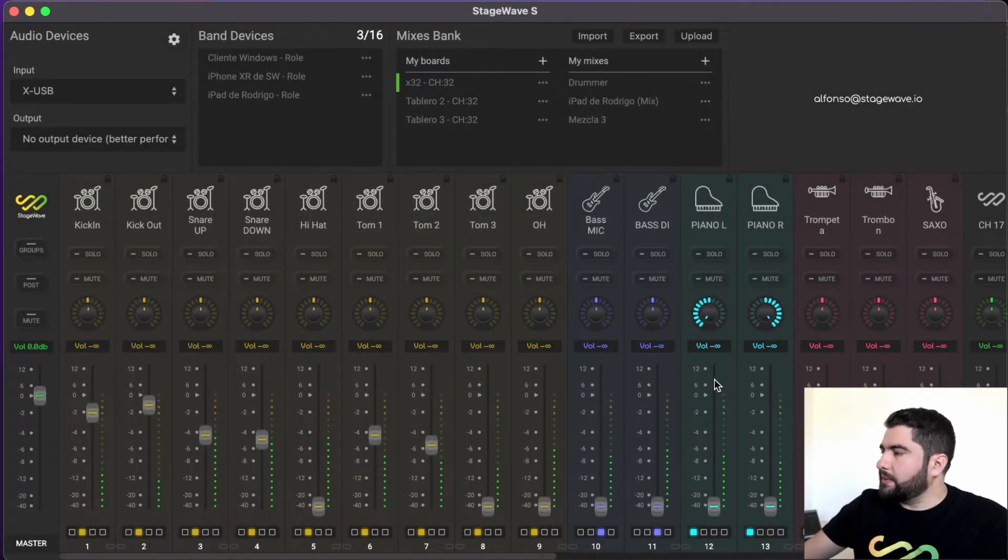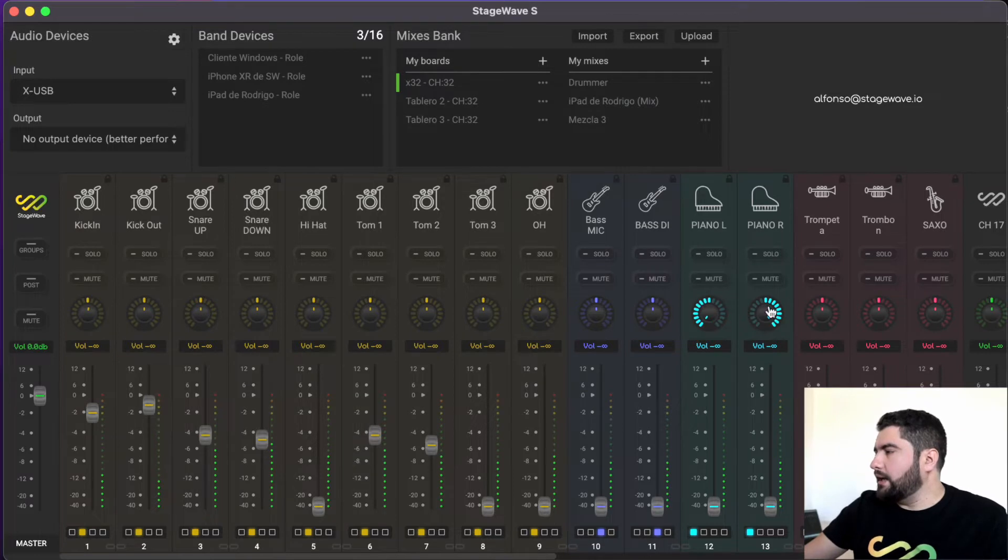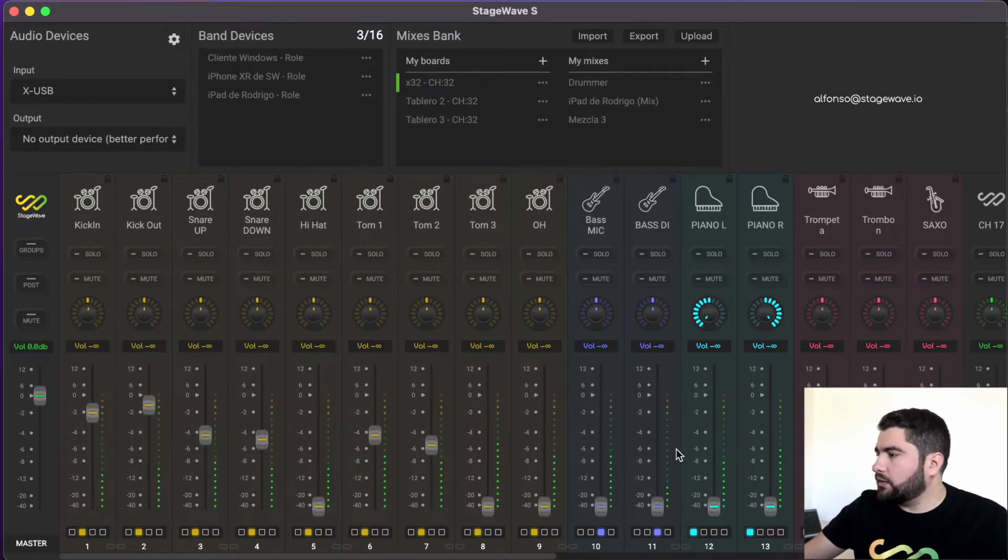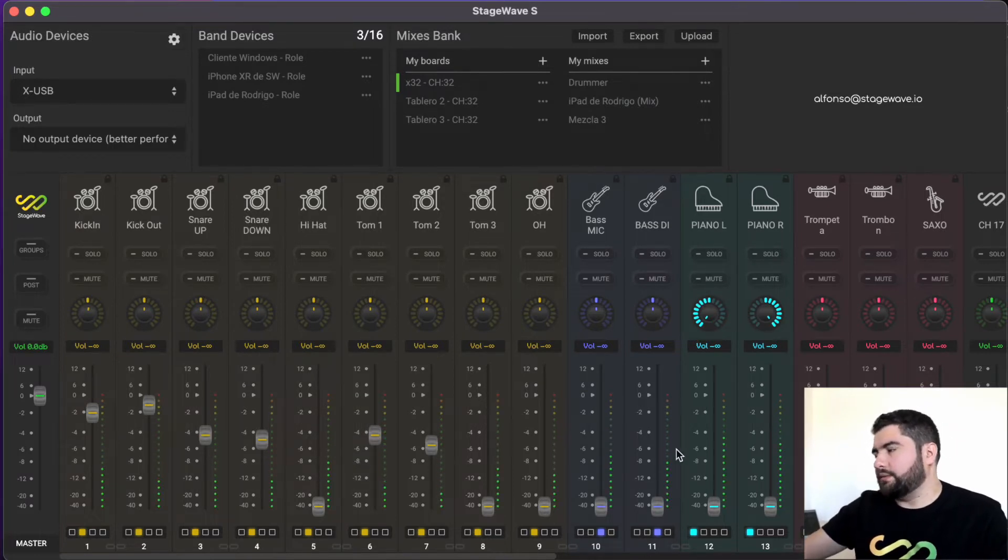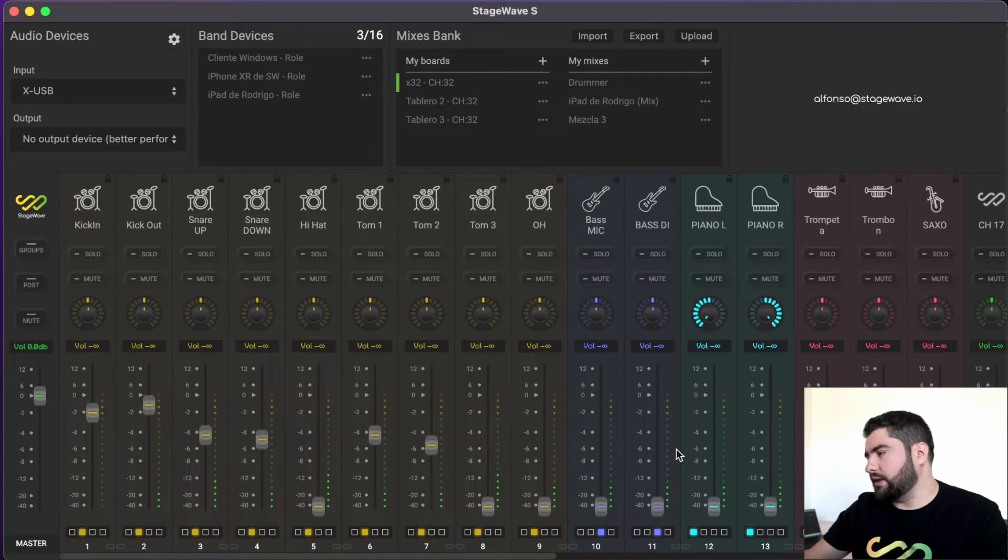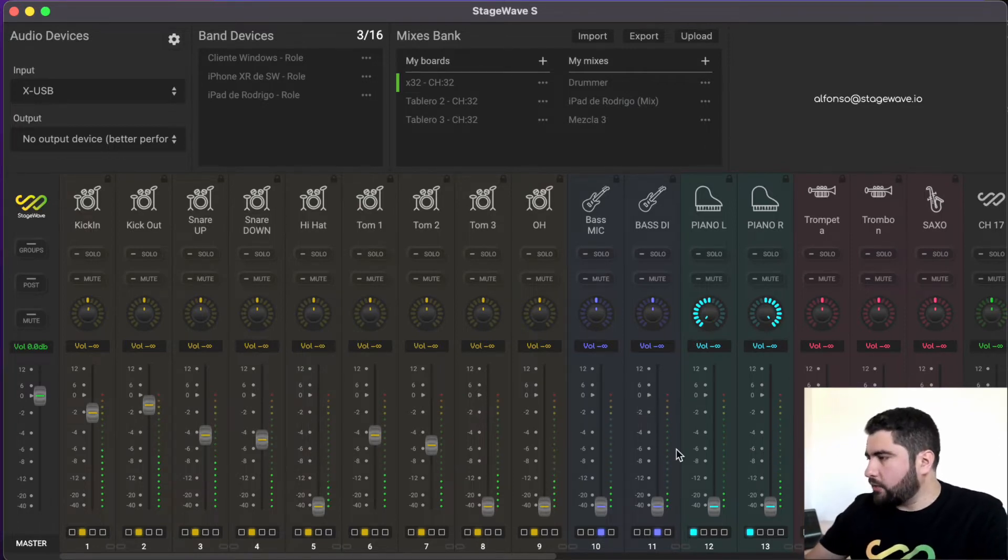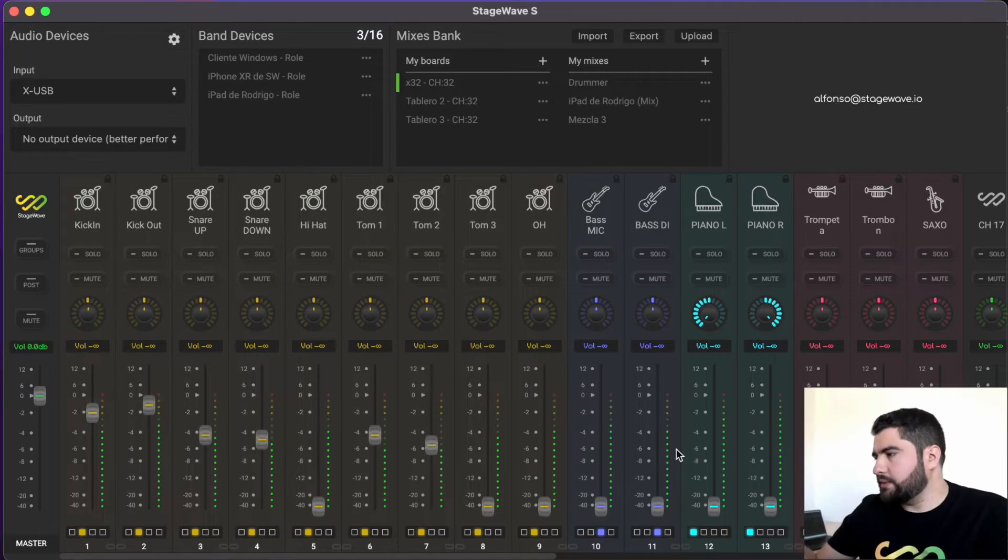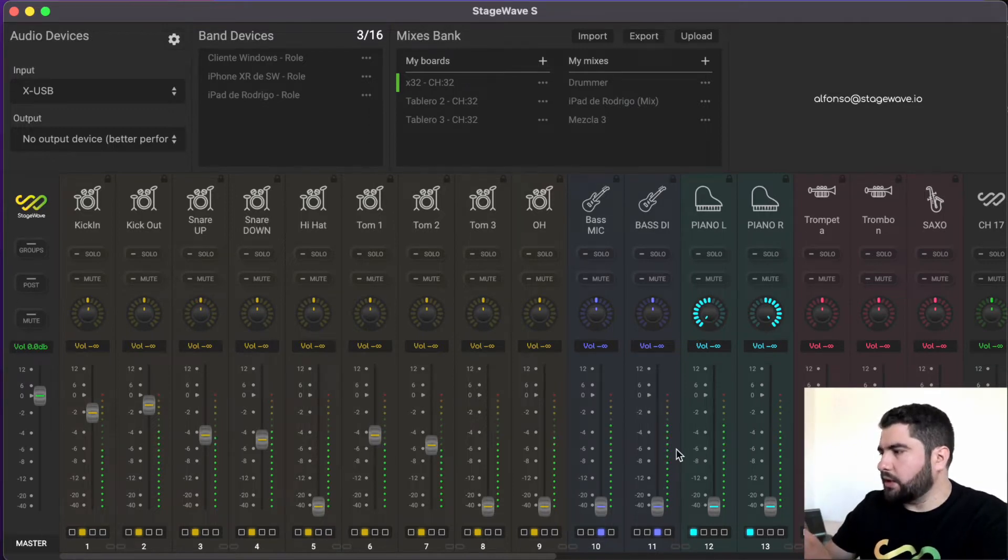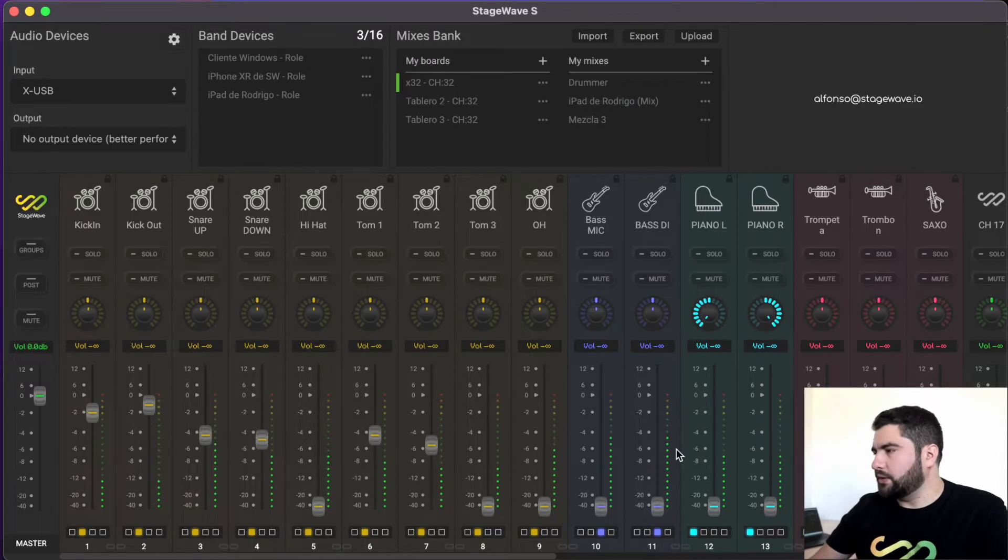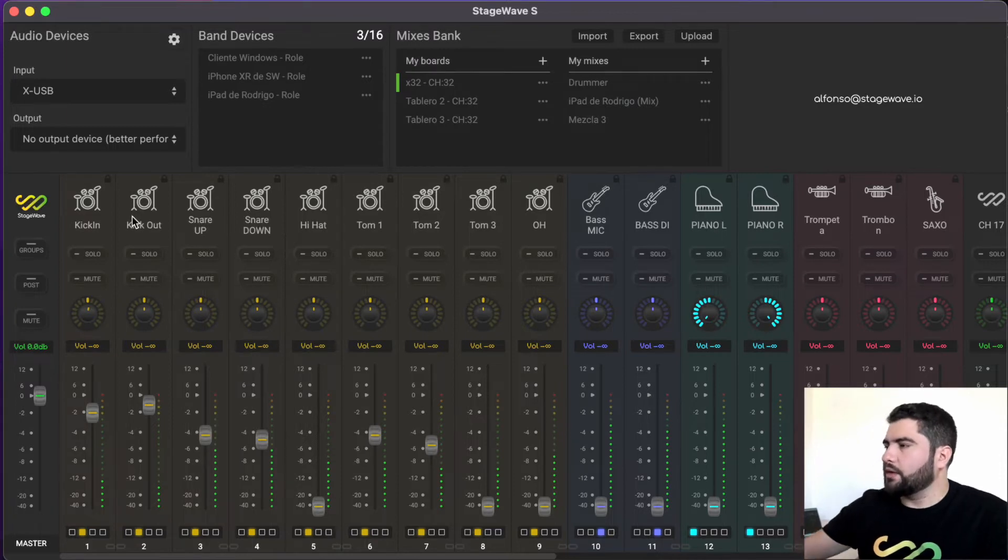Then I want to talk to you about the mixer, the local mixer of StageWave server application, which is used by the monitor technician to do a local mix. So he can, in the same computer, help the musicians to make their monitoring mixes.